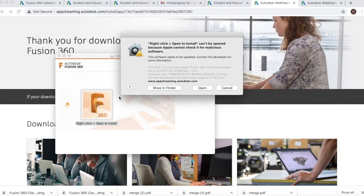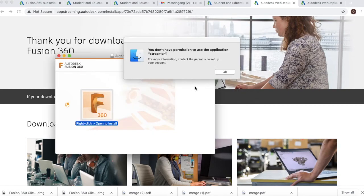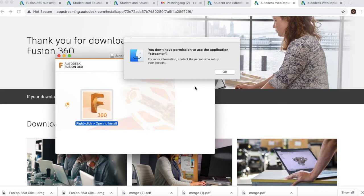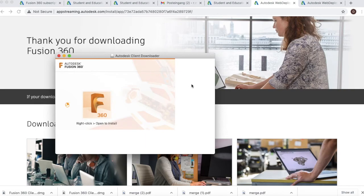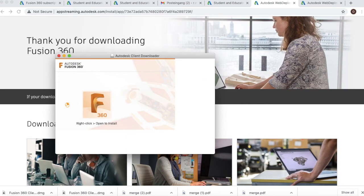You'll notice an error message that pops up, and if we decide to click open, we'll then get another error message saying we do not have permission to use the application streamer. The way to get around this is first of all force quit your Fusion 360, then you can open Fusion 360 up again.